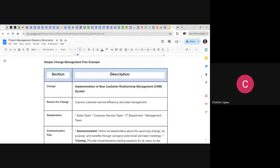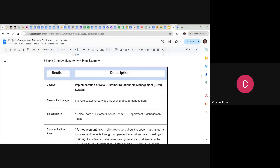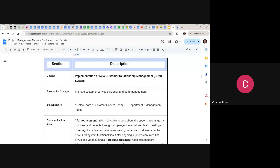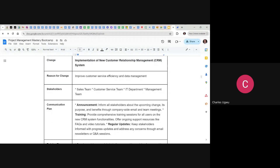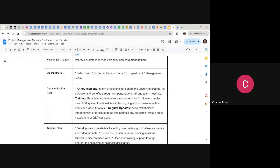The change in this example is the implementation of a new CRM system. They already have a CRM system but want to implement another one. We've stated the change; the reason for the change is to improve customer efficiency and data management. Then you need to state the stakeholders involved: the sales team, customer service team, IT department, and management team.